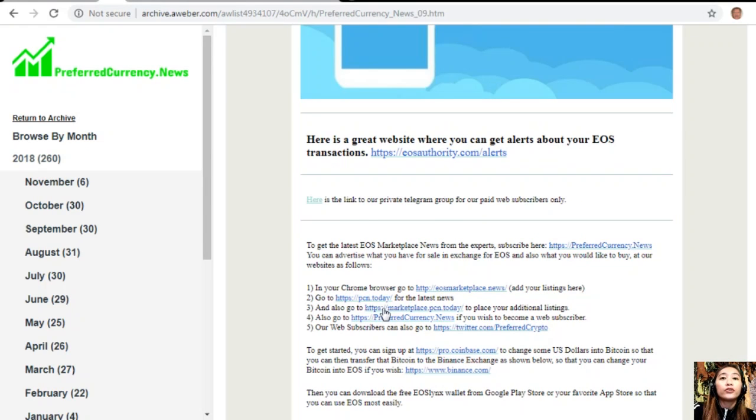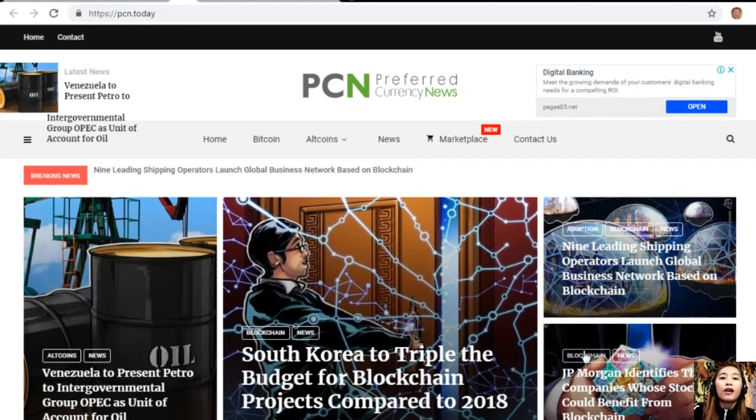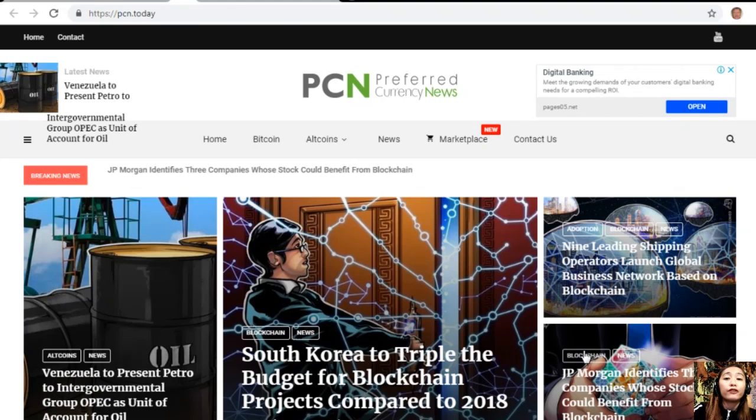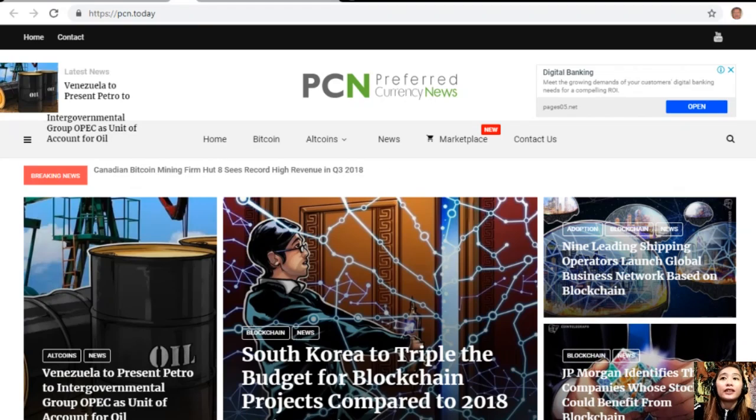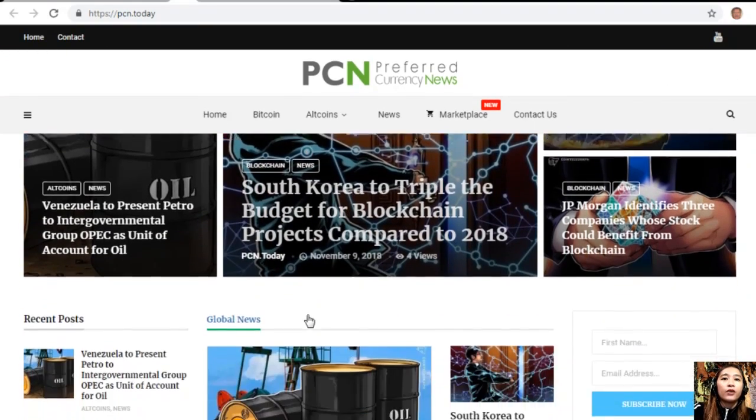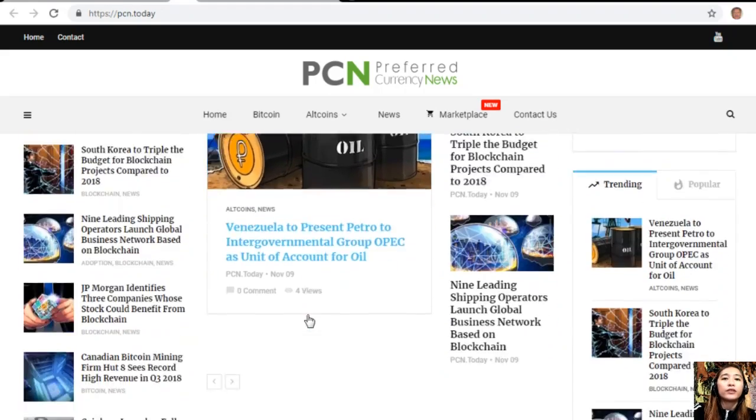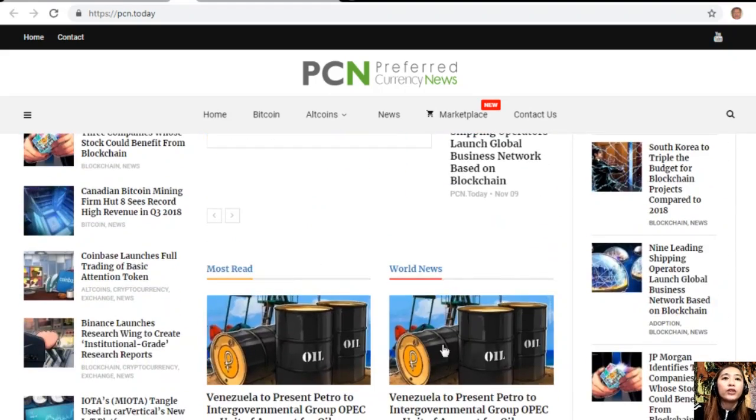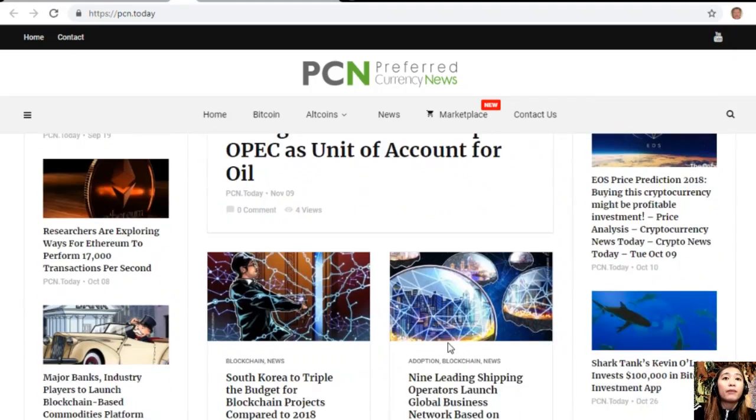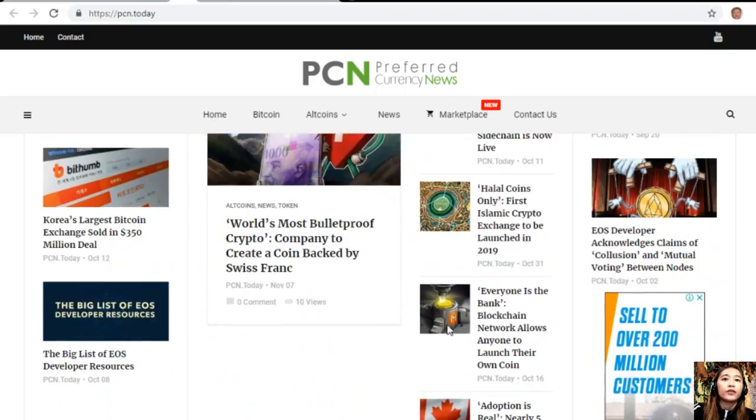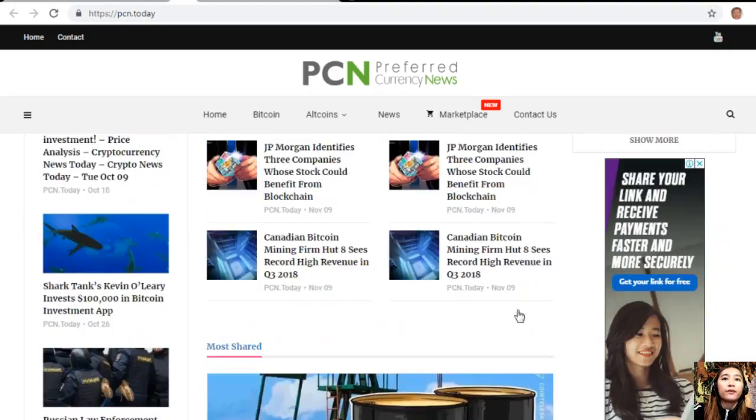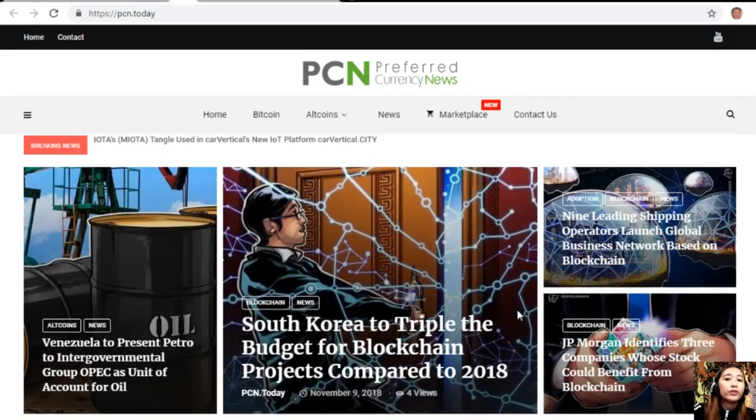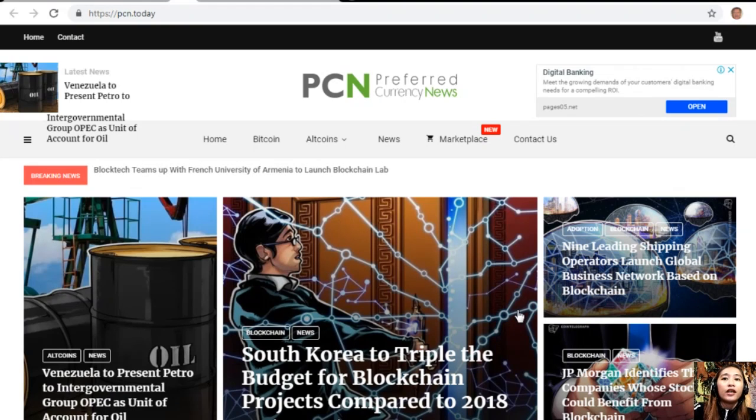You can also go to pcn.today for the latest news on blockchain. PCN.today is basically a compilation of different articles from different websites gathered over about 24 hours to give you the latest news and updates on blockchain today. We have different types of news here: global news, world news, weekly picks, and editor's picks. Just navigate and explore pcn.today to see the latest news on your favorite crypto and blockchain.